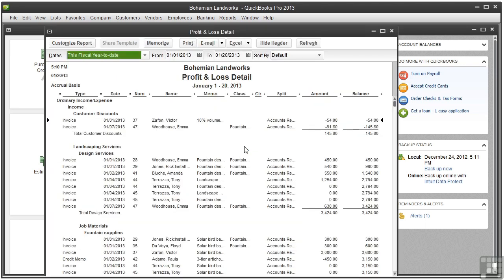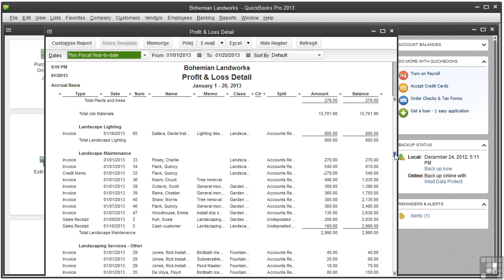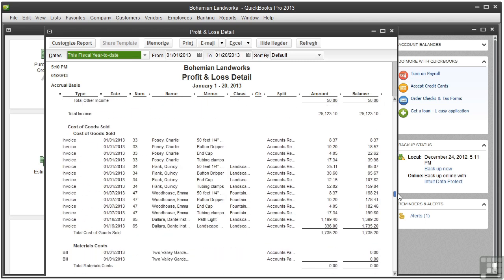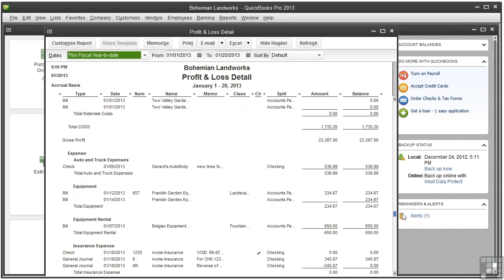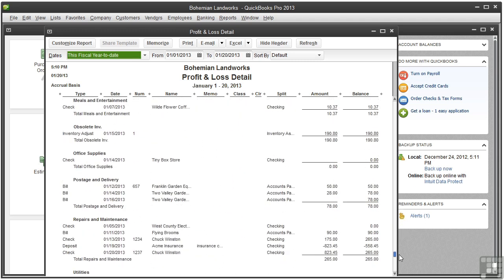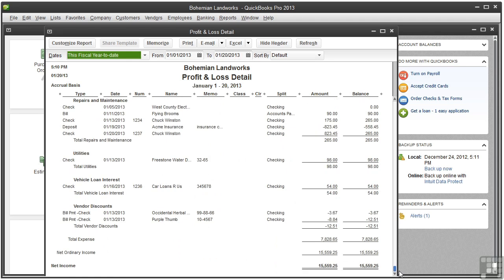This report shows you your year to date transactions instead of totals only as seen in the previous report. And it shows you this for every transaction in every income and expense account.